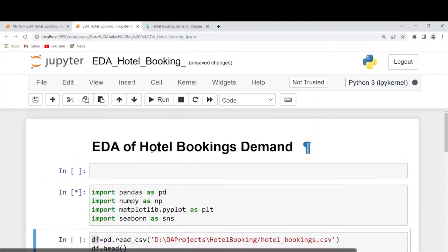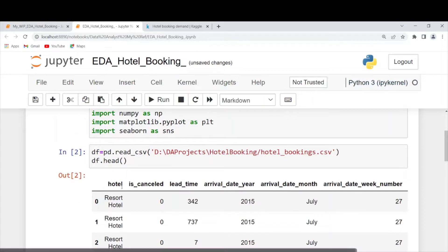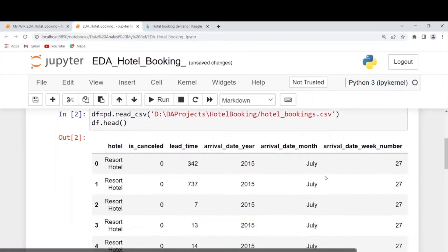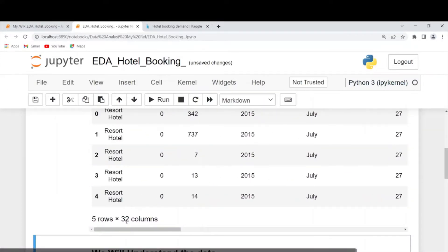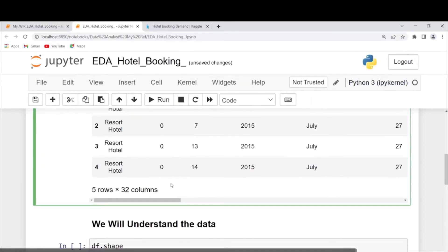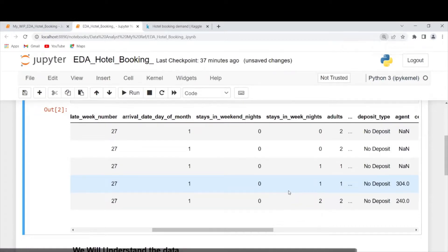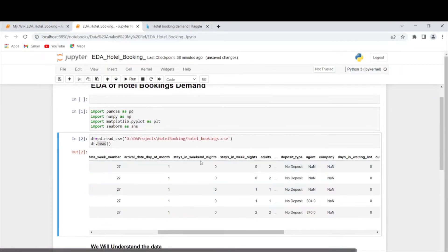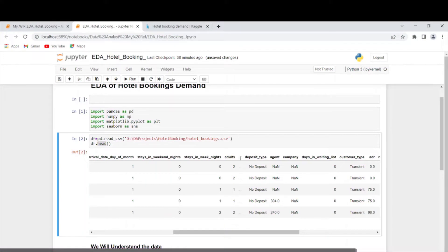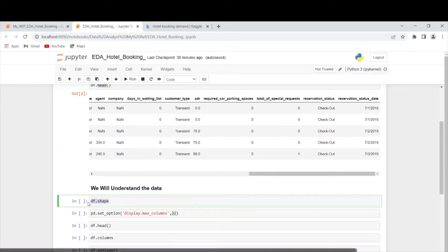Now let's execute. First, import all the libraries — it is running. Now we'll run the data loading cell. We can see all the columns present in this CSV file. You can scroll a bit — it contains 32 columns. The head() function prints only the top five rows. We are not able to see all the columns, so first we will check the total number of rows and columns present in this dataset.